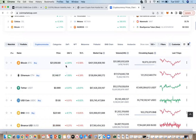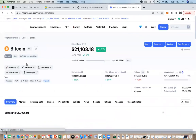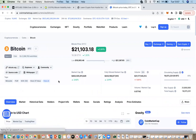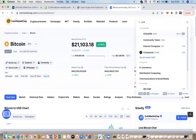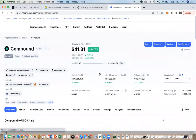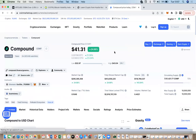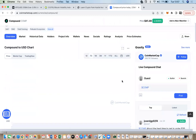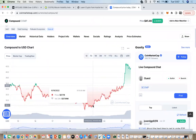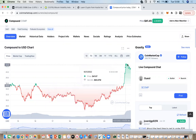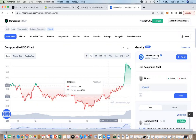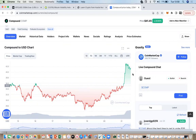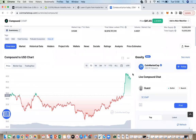If we want more information about a particular token, we can click into it. Let's look at Compound, for instance — it's one of my favorite tokens. It's doing quite well today, up 24%. We bought the dip at around $28 a couple of days ago, and it's gone up by almost $10. We're expecting quite a big upturn on that, but we'll cover Compound more in the next video. For now, we're focusing on using CoinMarketCap.